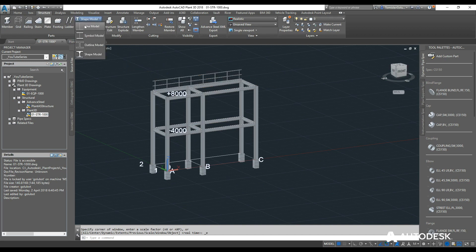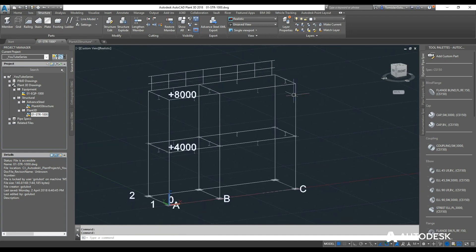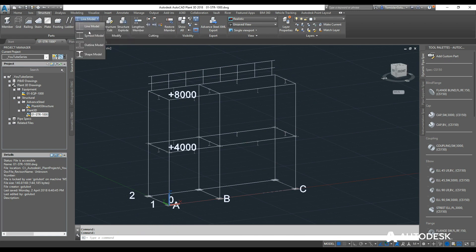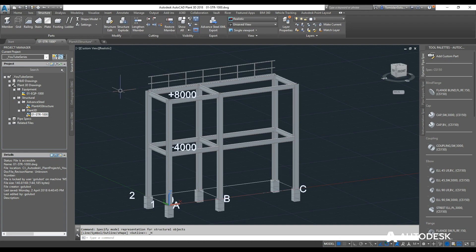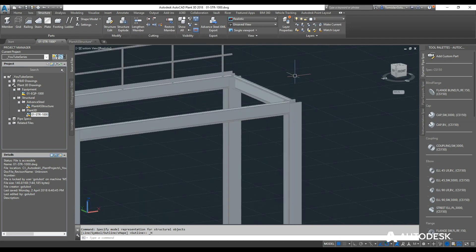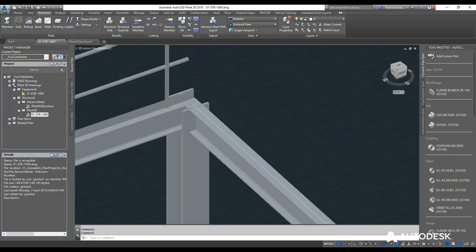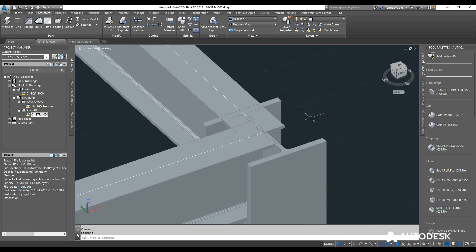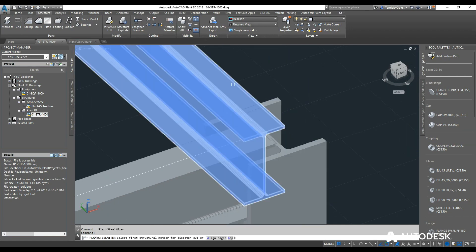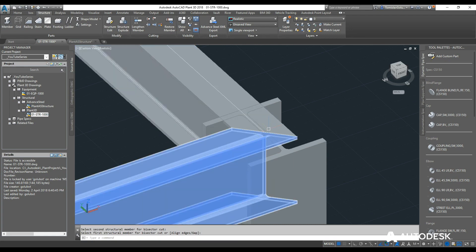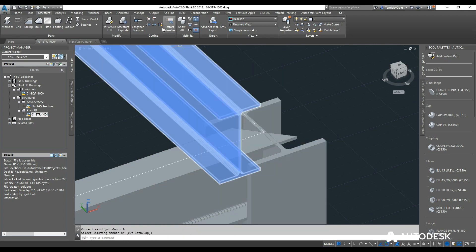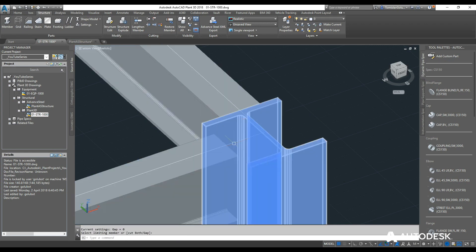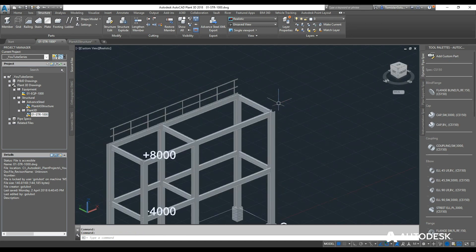The Shape Model button controls display mode. Switching to Line drops everything down to basic lines — a bit lighter. Symbol Model takes it to basic symbols. Outlines shows just outlines. Shape Model is the full shapes with curves and everything. For trimming: the Miter tool tidies up overlapping corners — pick one member, pick the second and the corner is cleaned up. The Trim tool cuts members back to the extent of an intersecting element. You can go through and start tidying the model up this way.